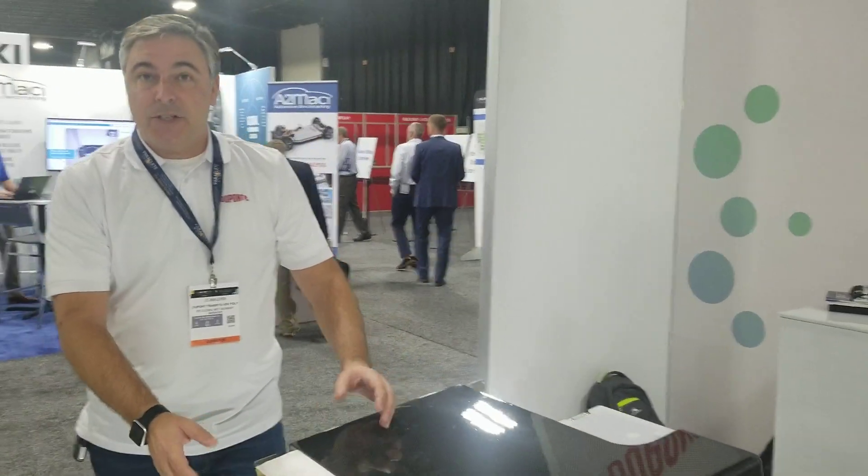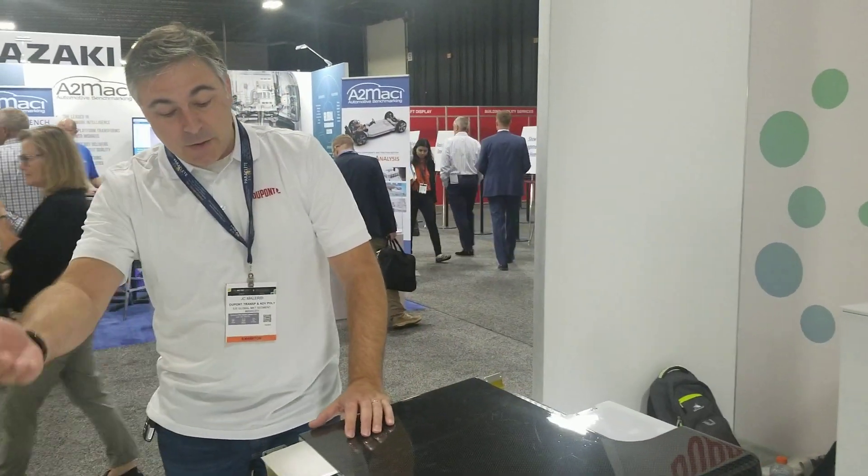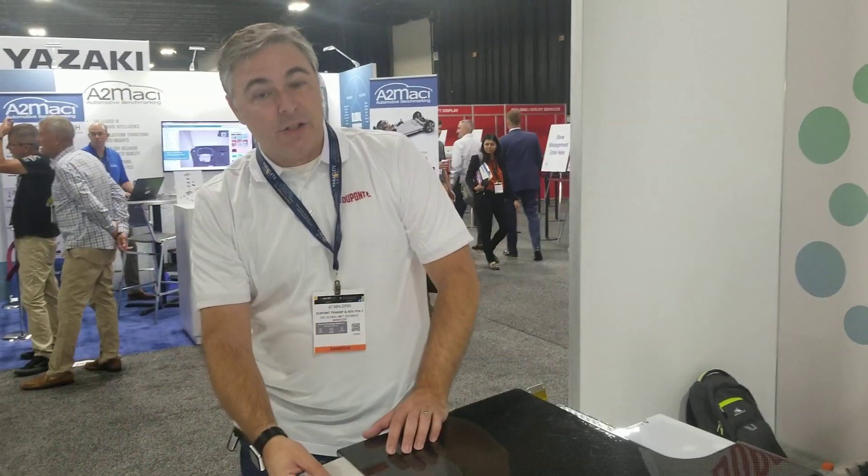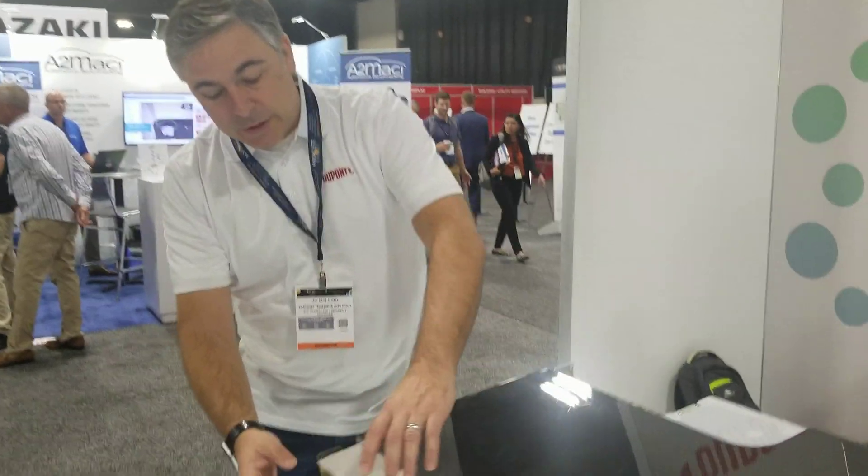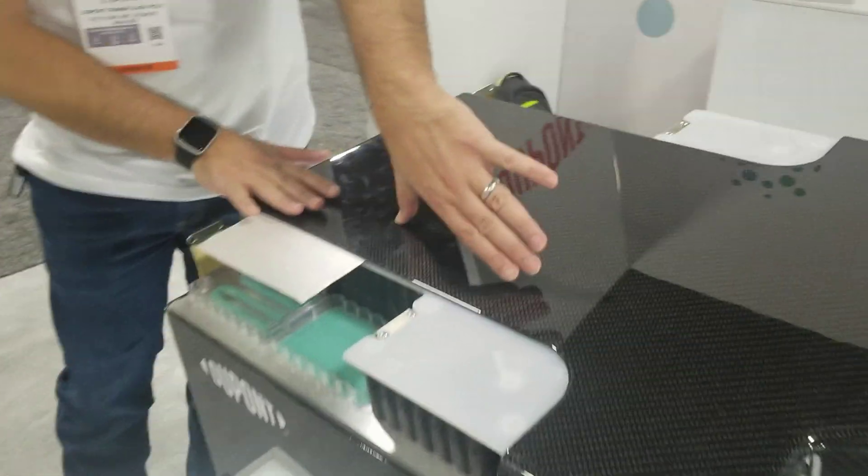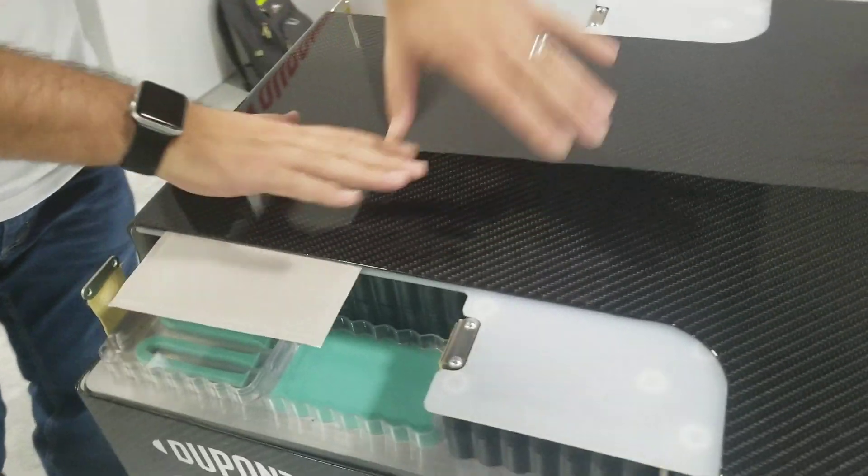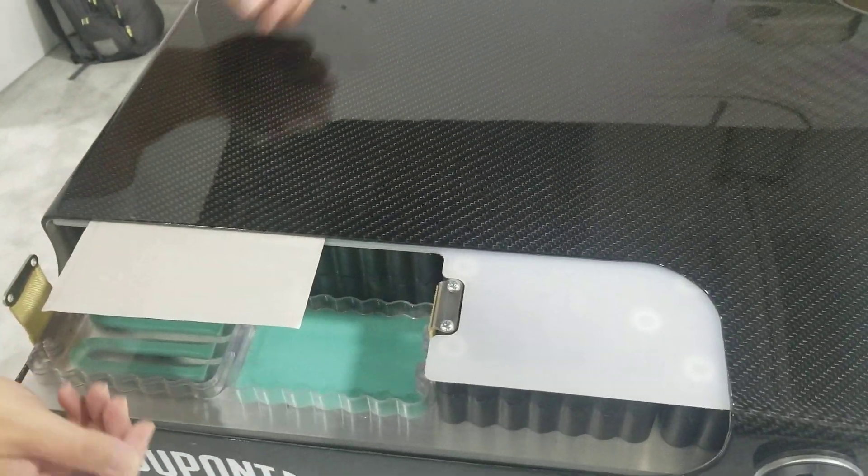All right, so this is a great example of a multi-material battery that is done using DuPont materials. I will call attention to starting after the external case.